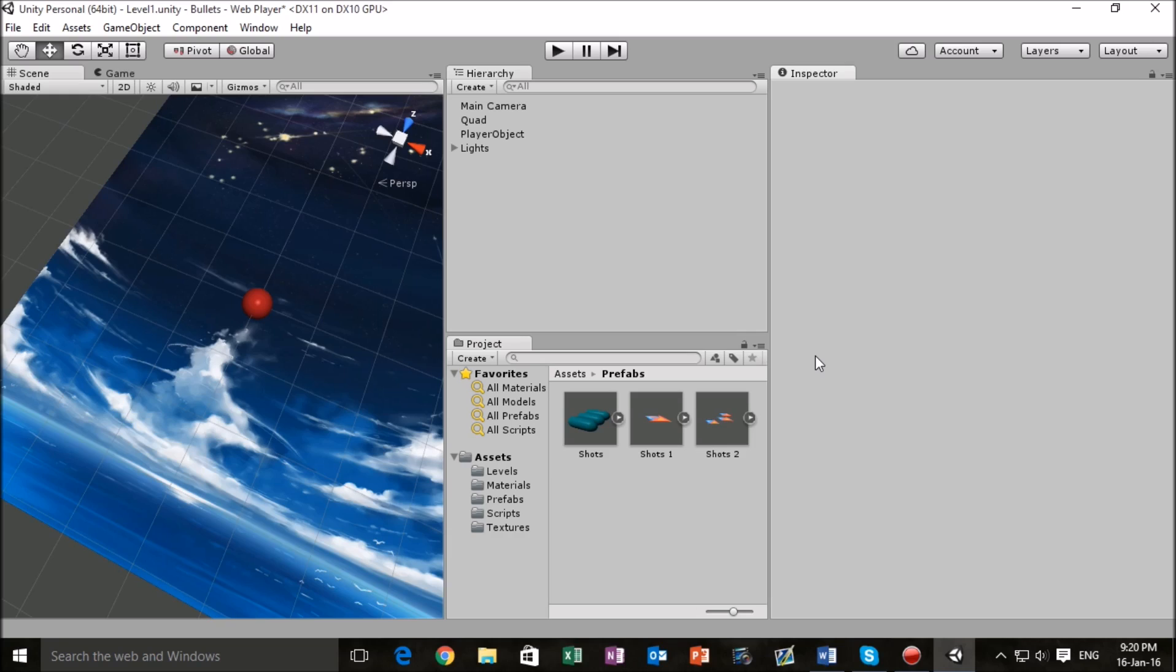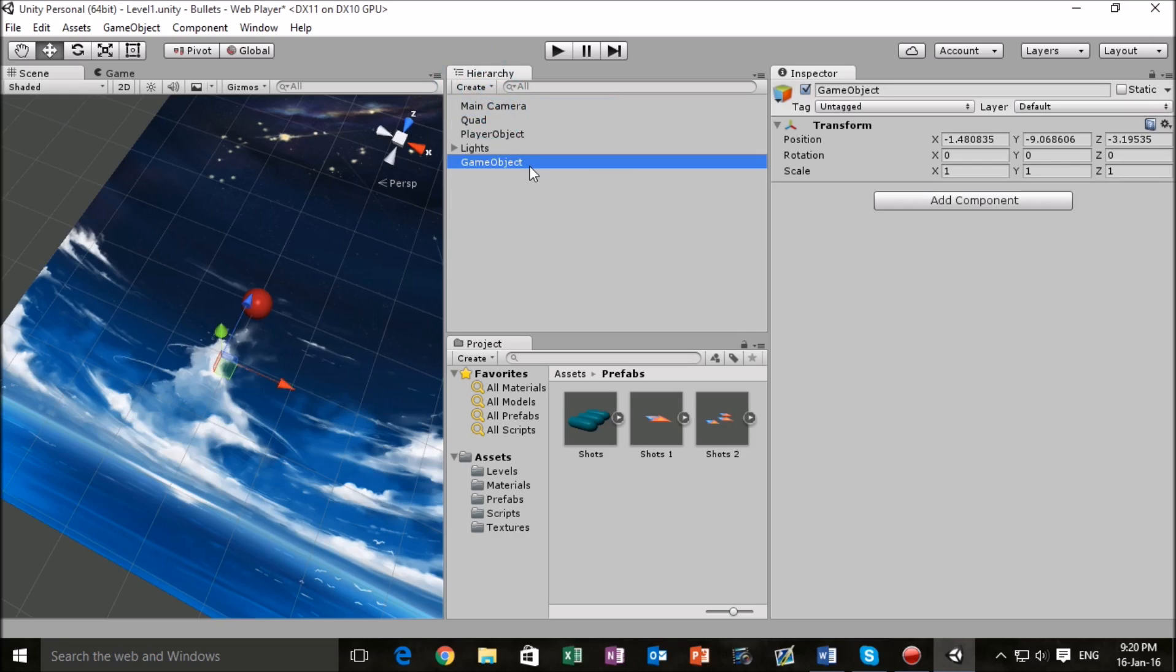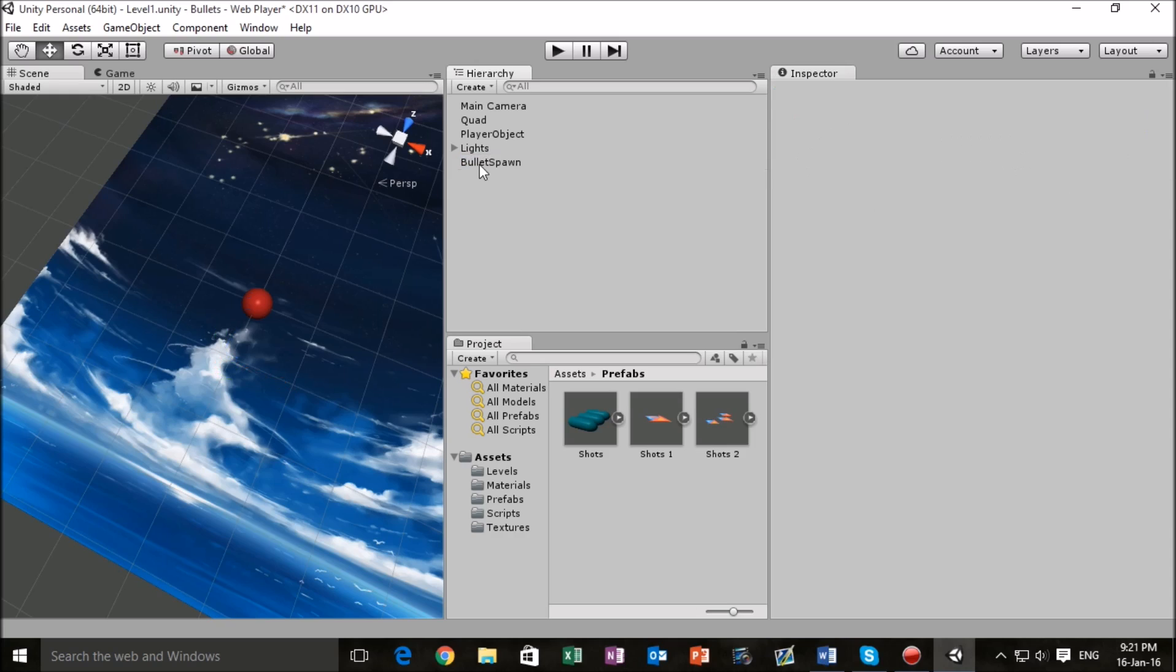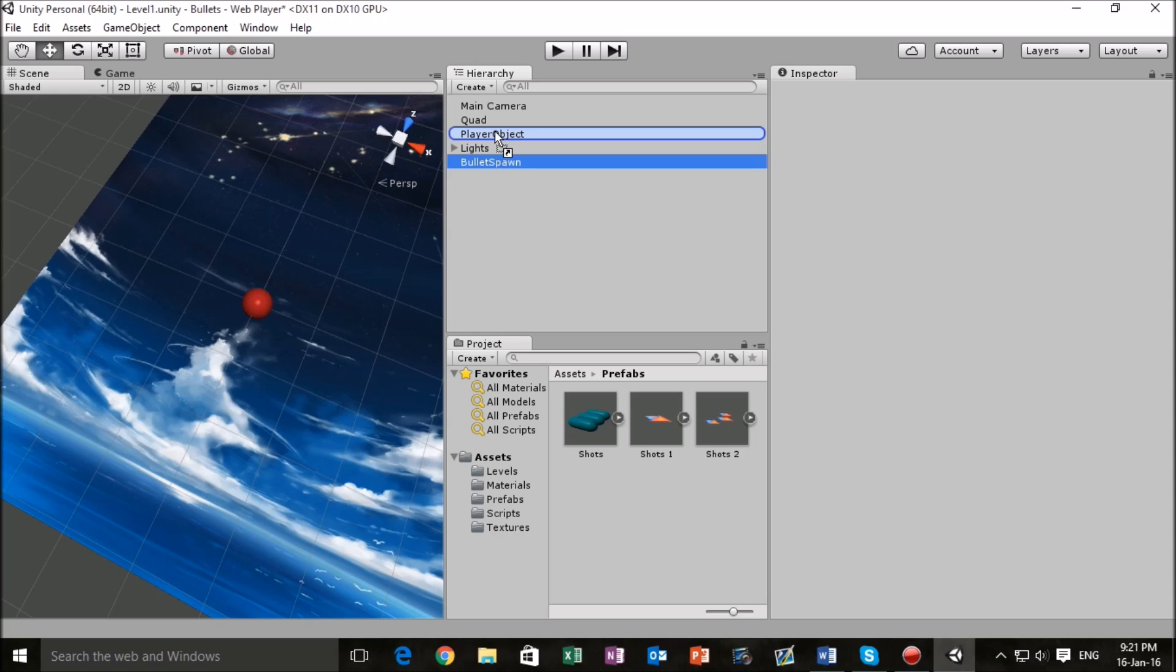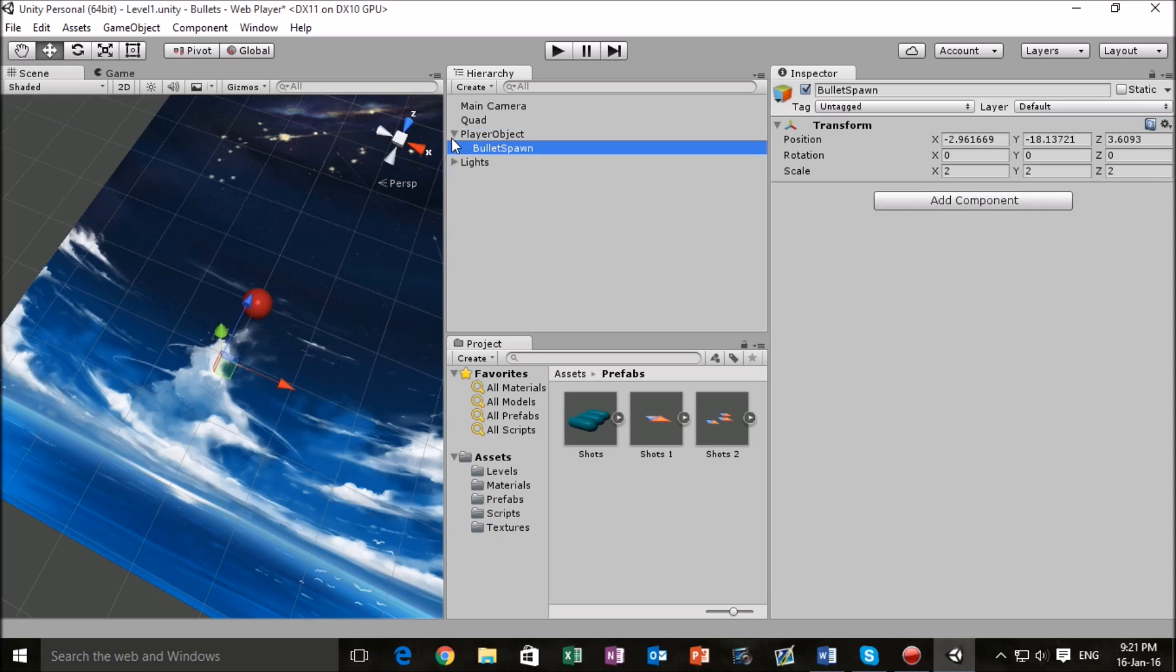The first thing that we want to do is go to the hierarchy and go to create, create empty. Just create an empty game object and let's call this a bullet spawn. This is going to be where our bullet objects will be emitted from. We want to take this and make it a child of our player object.